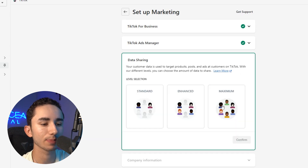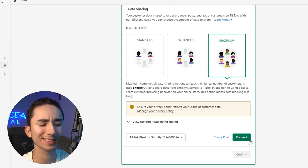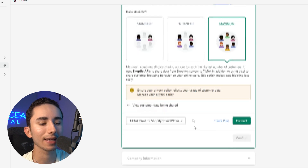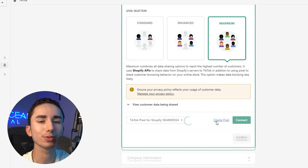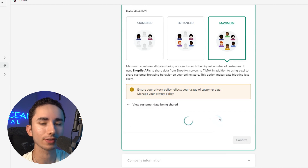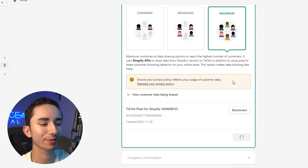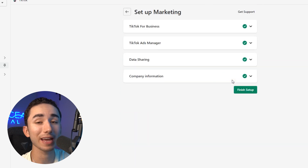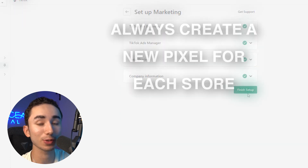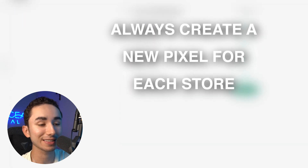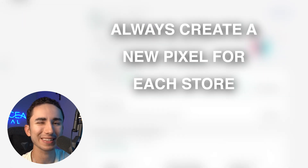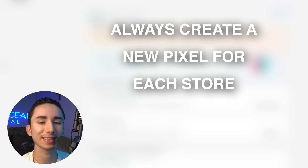The next thing would be your pixel. You always want to do maximum to get the broadest audience going. For pixel, I usually like to create a new pixel when I start a new business. We'll click on confirm. Honestly, even having a pixel in your store, there's a lot of contention around that, so we'll get into that a little bit later. But that is how you set things up in Shopify.